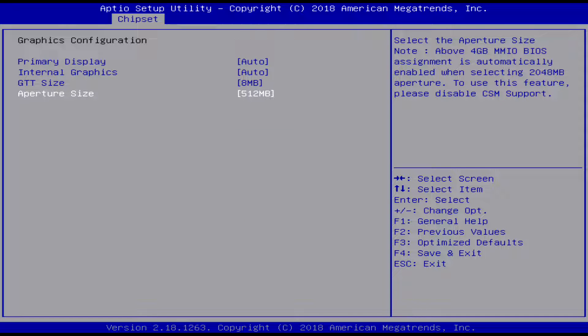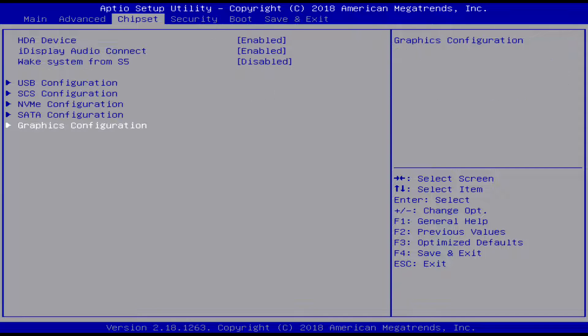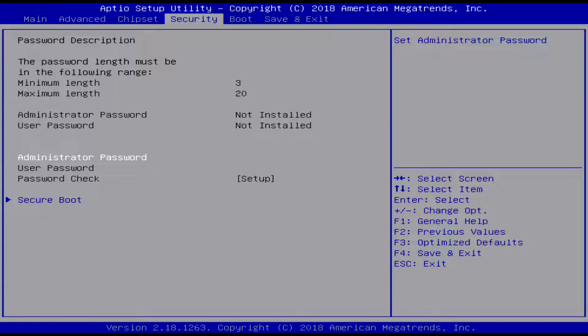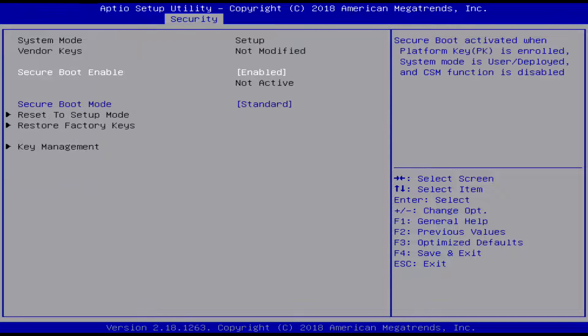Moving on to security, you can set an administrator password, and then there's some secure boot stuff down there. Yeah, you can get keys set up with it and everything.